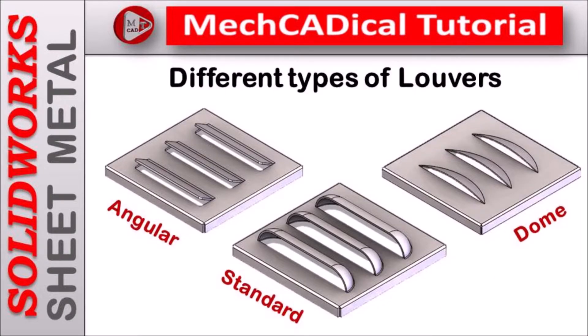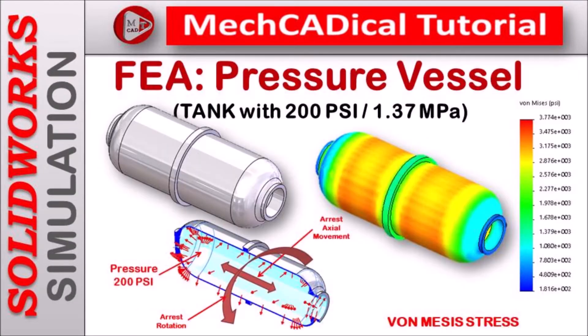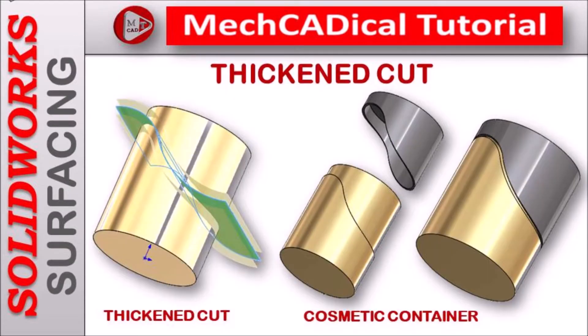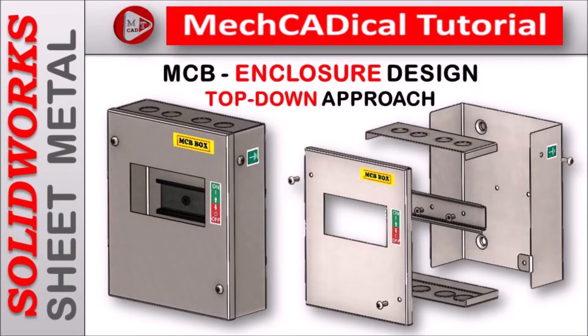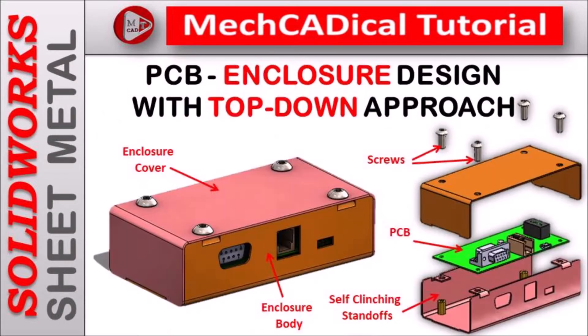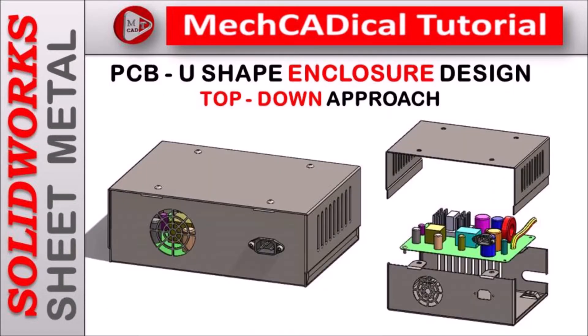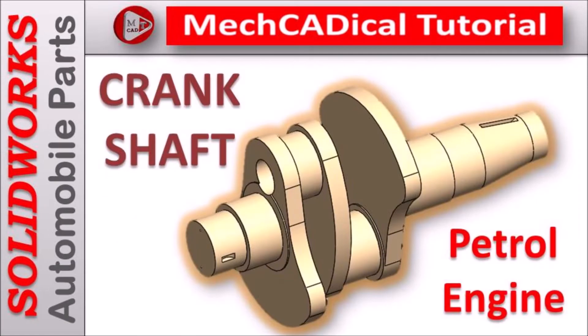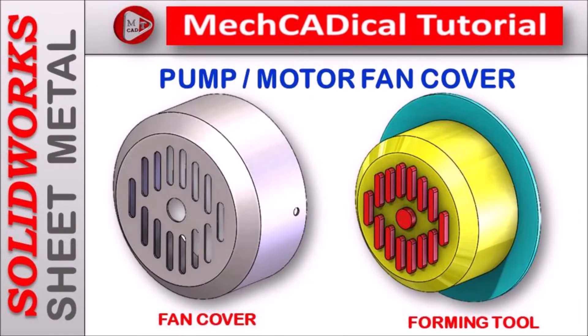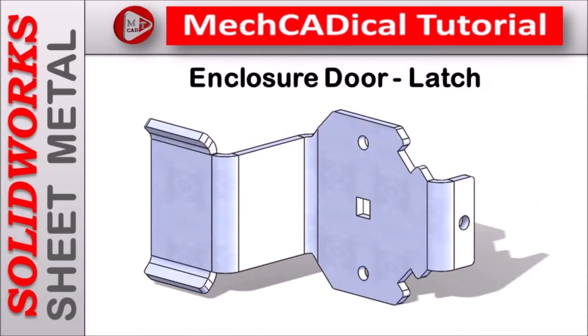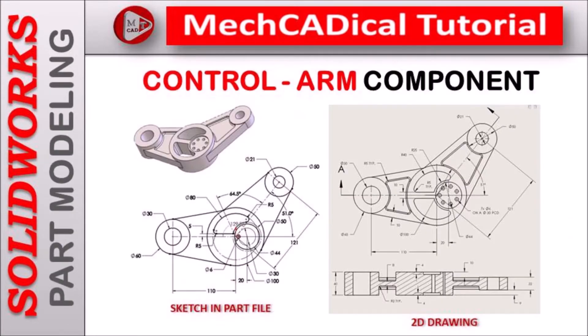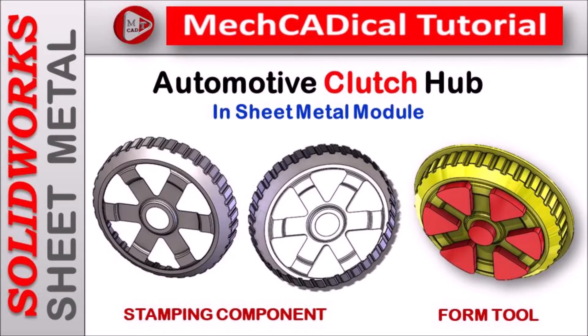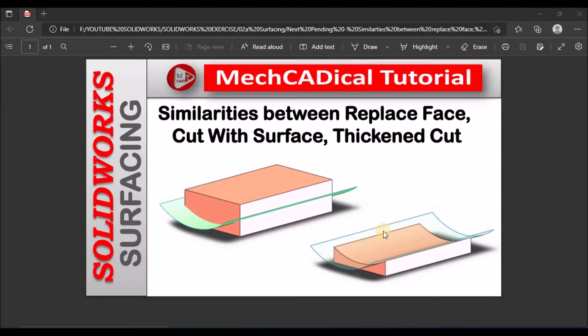I am going to train you in different modules like surface modeling, sheet metal and enclosure design, product design, plastic components design, reverse engineering, and many more tips and tricks in SOLIDWORKS.